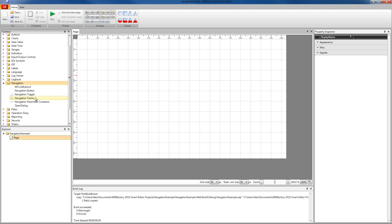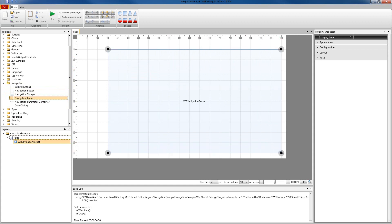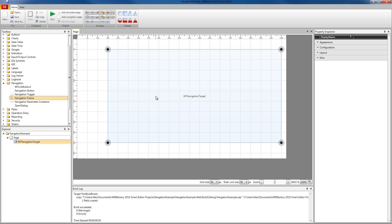Let's start building our application. I'm going to select the navigation frame and put it in our page and make it nice and big so all our sub-pages can fit inside this frame. This frame requires sub-pages to be displayed inside because basically this frame is an empty container. To create sub-pages to be displayed inside our navigation target, we're going to go in the ribbon, in the project section, and select Add Navigation Page.